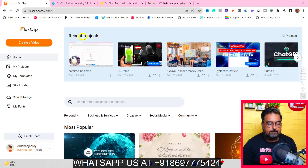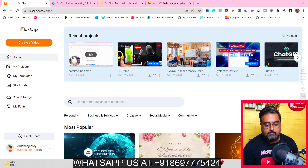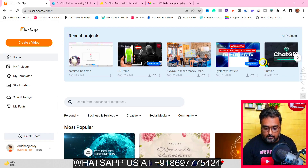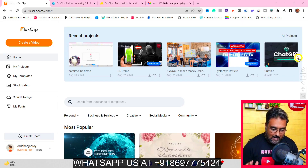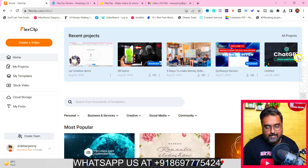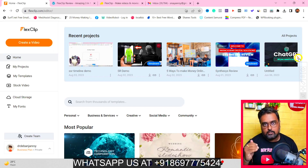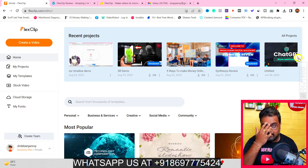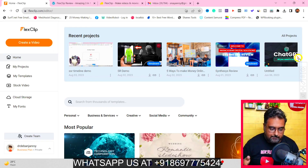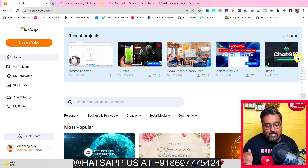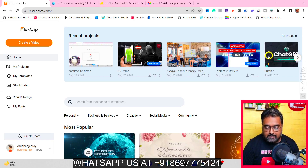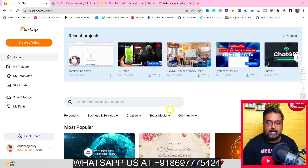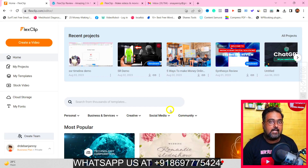Welcome to this FlexClip demo. As you can see, I'm logged inside my FlexClip account. I have got access to the highest version of FlexClip, and I'll let you know how you can also grab that at the lowest possible price. You can see I've created different kinds of videos, and now I will walk you through all of the different kinds of videos that you can create with FlexClip.